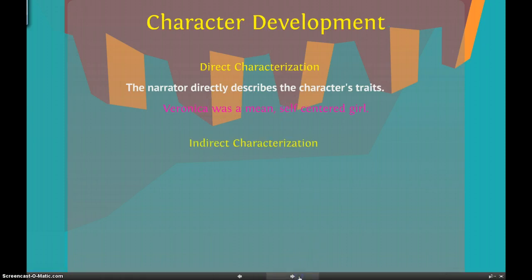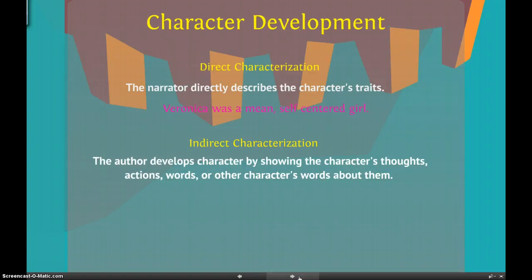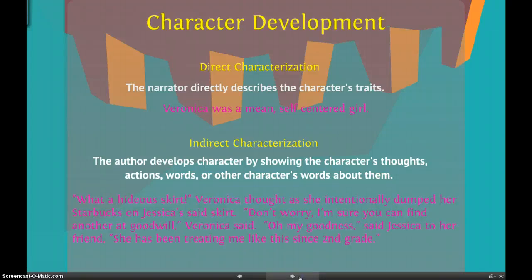Indirect characterization is usually the best way to characterize somebody. That's when the author develops character by showing their thoughts, actions, words, or other characters' words about them. Here's an example: 'What a hideous skirt,' Veronica thought, as she intentionally dumped her Starbucks on Jessica's skirt. 'Don't worry, I'm sure you can find another at Goodwill,' Veronica said. 'Oh my goodness,' said Jessica to her friend, 'she has been treating me like this since second grade.'